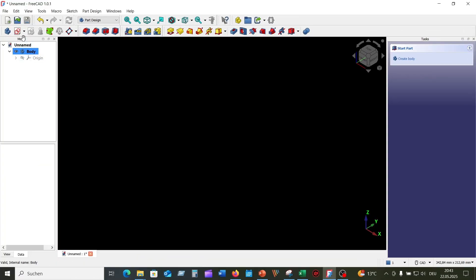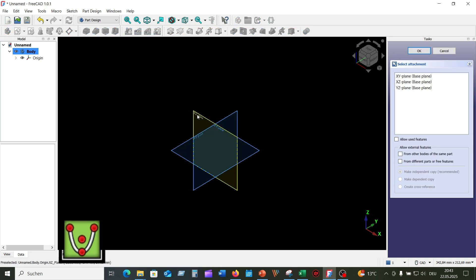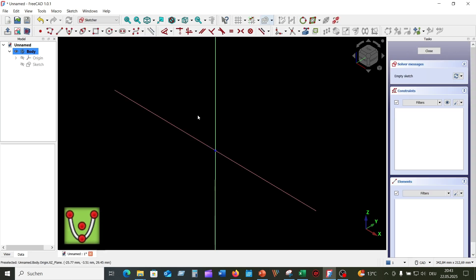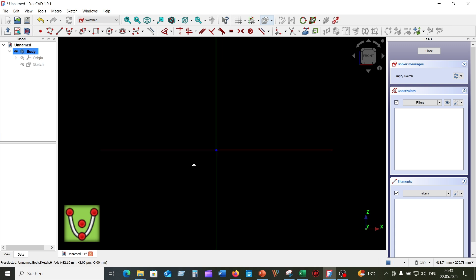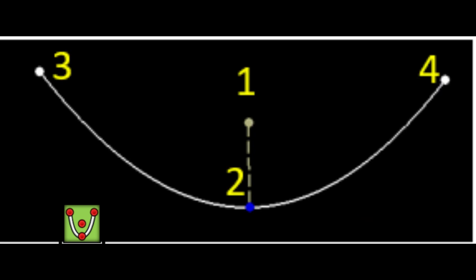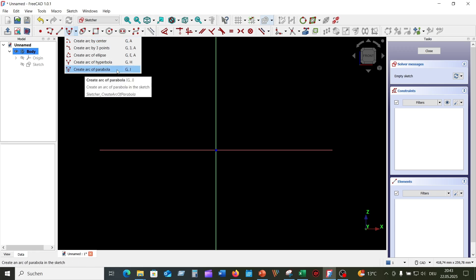In the last example, I will show you how to create an arc of parabola and all the ways to invoke this sketcher arc tool. Sketch the points according to this order. 1. From the top menu.